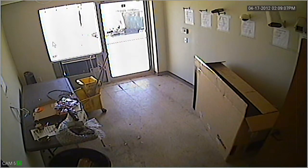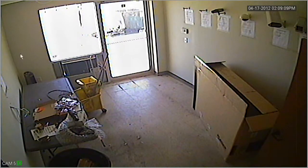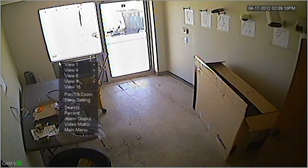Hi, and thanks for joining us at Nellie Surplus. Today we're going to be setting the DVR up for motion detection.